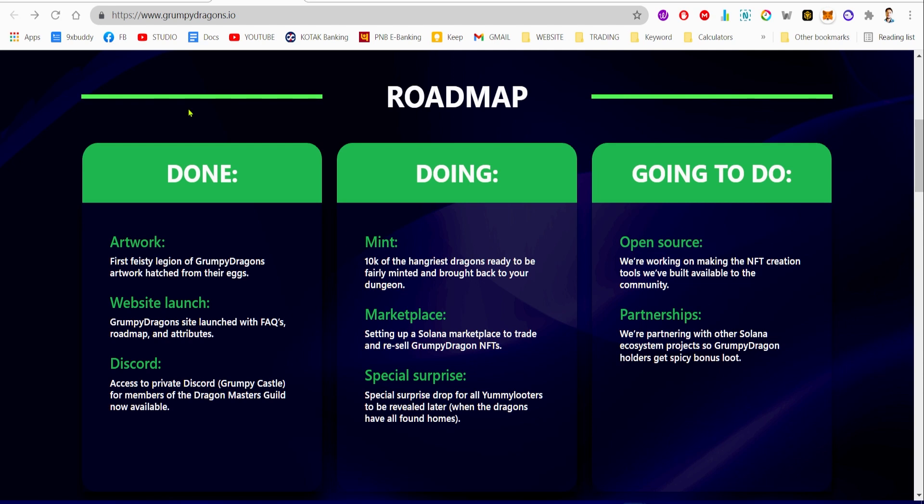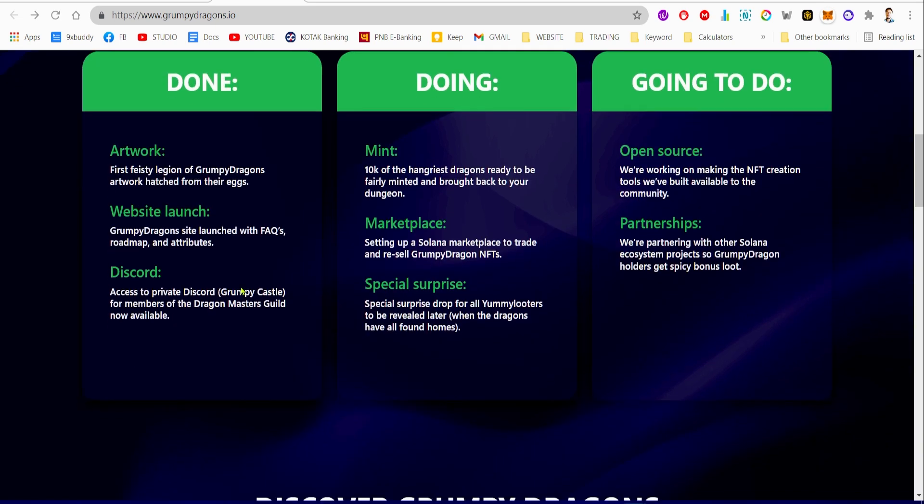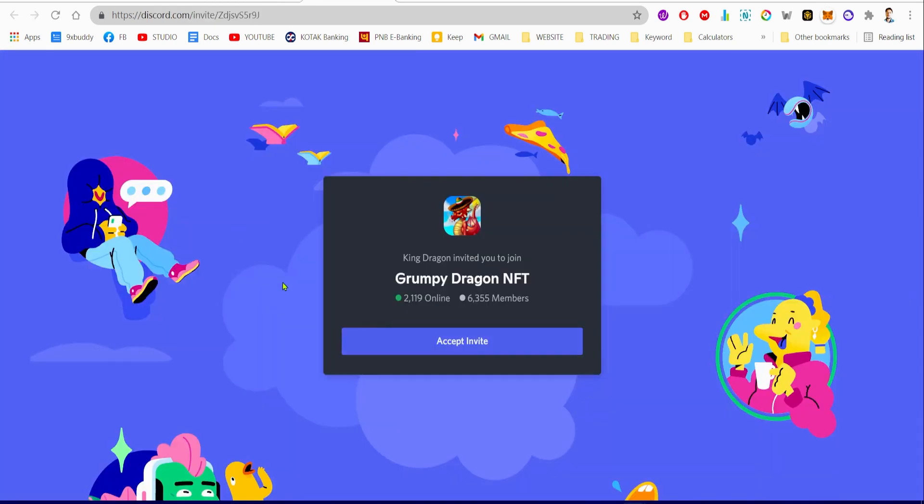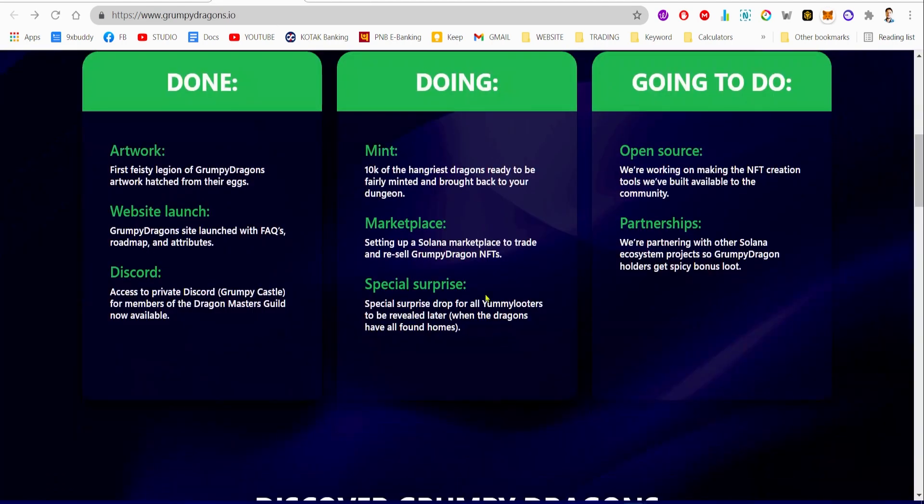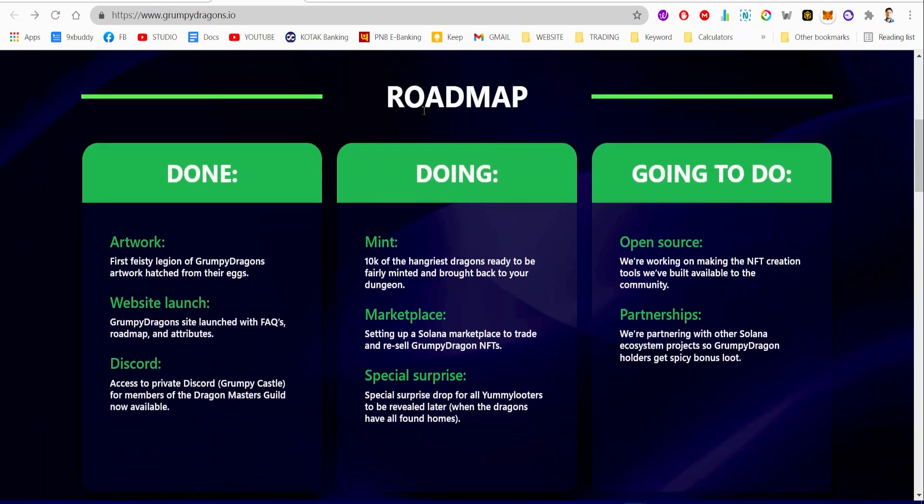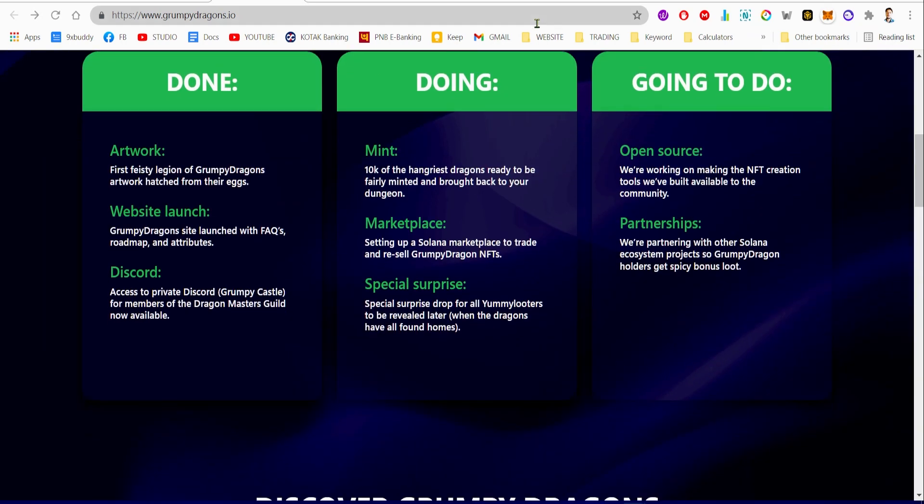Now let's go through their roadmap. First, I'm gonna talk about the tasks that they have already done in the done phase. They did the artwork—first feisty legion of Grumpy Dragons artwork hatched from their eggs. Then the website launch, which has already been achieved, and the Discord, which is a pretty good Discord server with more than 6,000 members. You can ask any question to the devs.